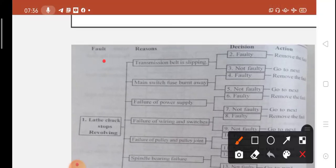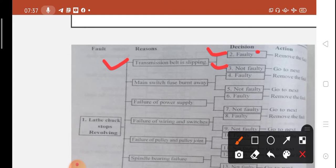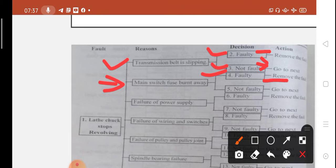The first reason is transmission belt is slipping. If the transmission belt is slipped, we have two options: we can remove the fault. Next reason: main switch fuse burnt away. Check the main switch fuse. If it is faulty, remove the fault; if not faulty, then go to next.